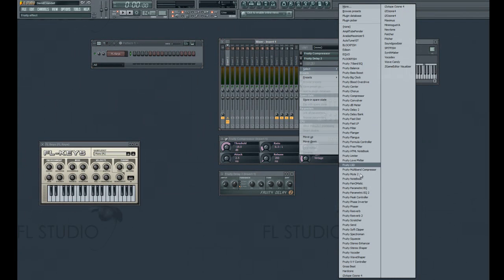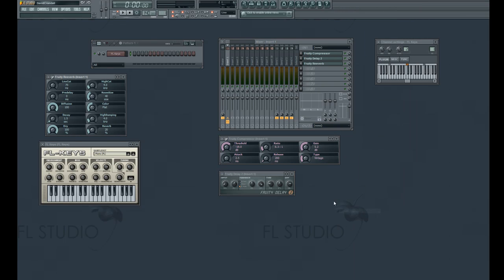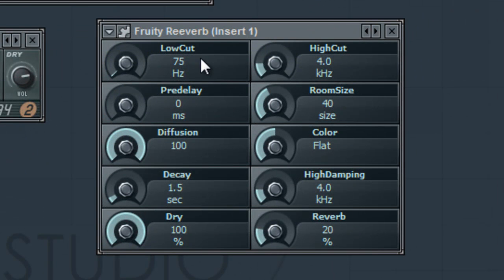Finally, we can add reverb. In our third effects bus, let's select fruity reverb. Low cut will act as a high pass filter for the reverb itself, meaning the reverb will not affect below certain low end frequencies.